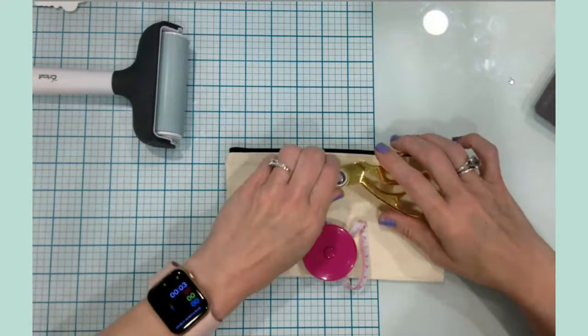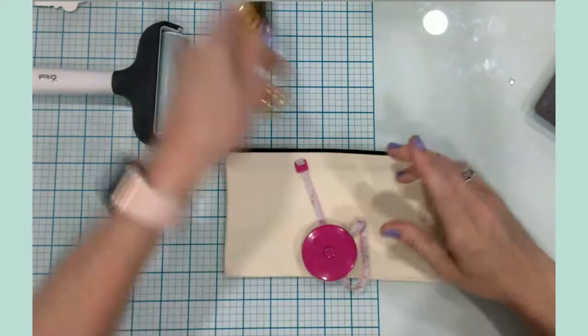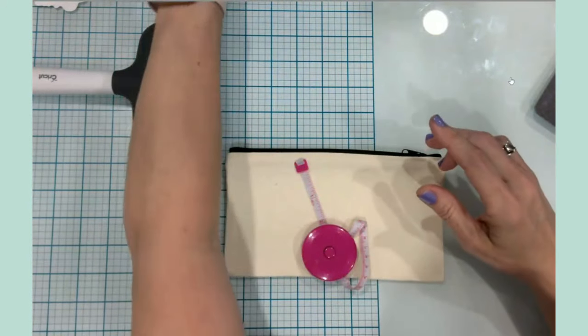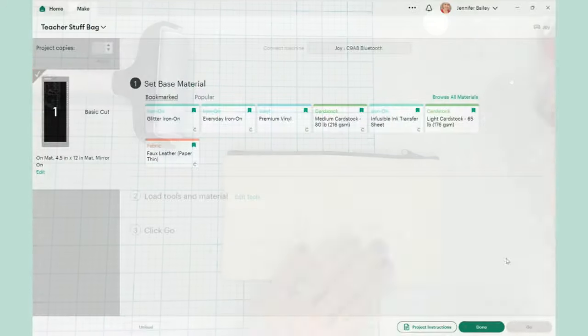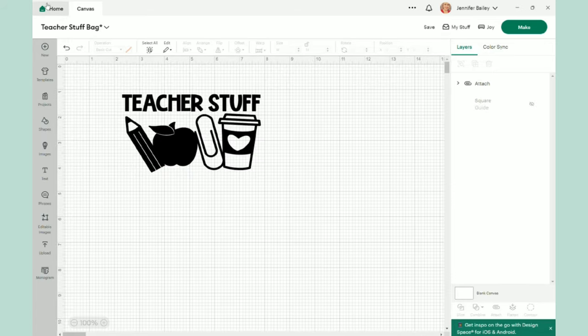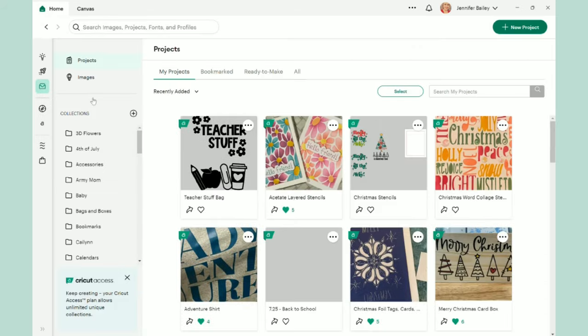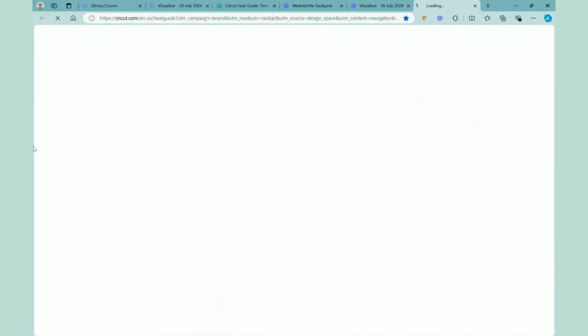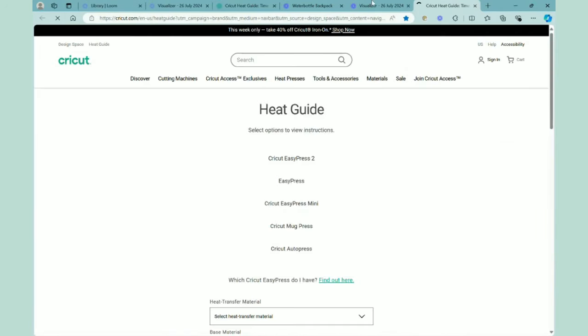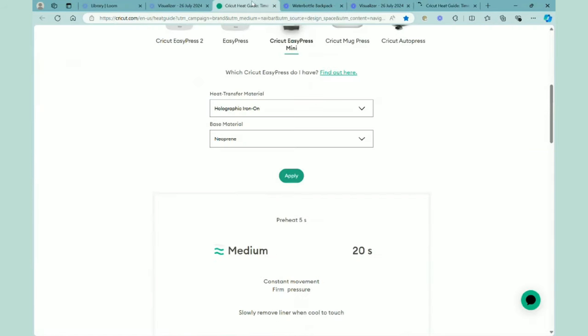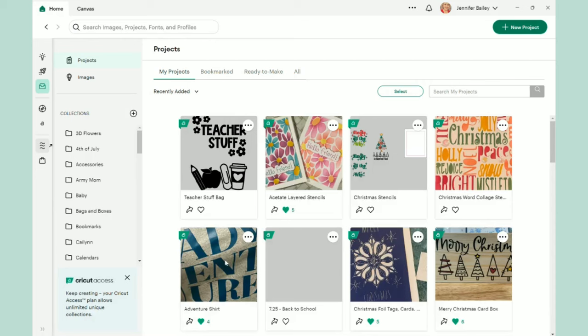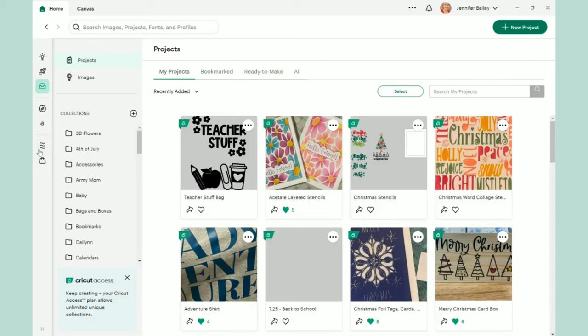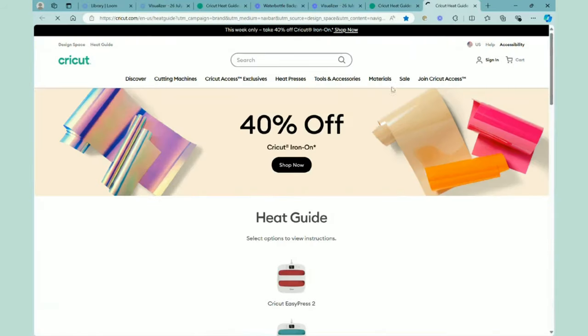So I will just get my EasyPress Mini warming up in the background. Our cut is finished. And we are going to go to the heat guide to make sure that we are using the right settings for our EasyPress Mini. So I will click done. And then I'm going to go over here to home. Go to click on the heat guide. Just in case that was a little too fast. Let me go back here. The heat guide is right here with those wavy little lines. So click on the heat guide.